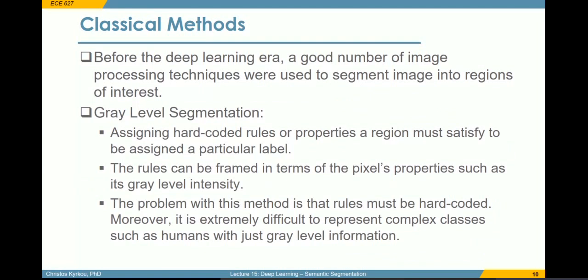Let's briefly talk about some classical methods used before deep learning became mainstream. These methods relied on image processing techniques and good features to find similar regions. For example, in grayscale segmentation, we could assign hard-coded rules by which we mark two areas as similar or not, such as by grayscale level, and assign a particular label to similar regions. As you can imagine, this is very restrictive when considering more complex patterns and distinguishing based on class.